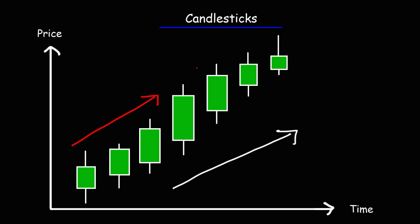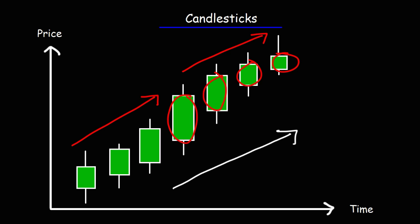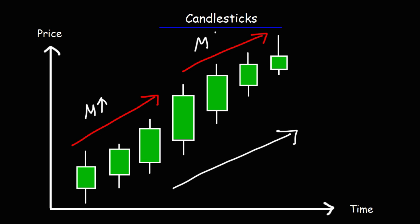During the second half of the uptrend, the buying pressure is decreasing. The size of the real body of these candles is getting smaller and smaller. That's how you could use candlesticks to determine if momentum is increasing or decreasing. Momentum is increasing during the first half because the sizes of the real body of the candles is increasing, and during the second half, momentum is decreasing because the sizes of the body of those candles is decreasing.